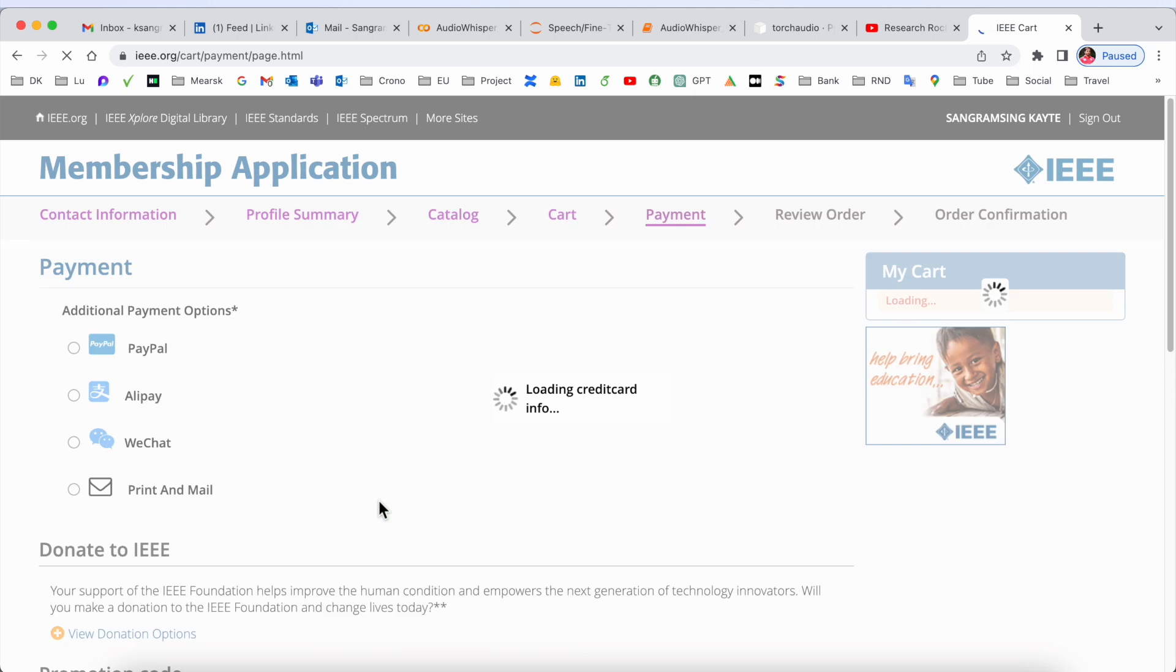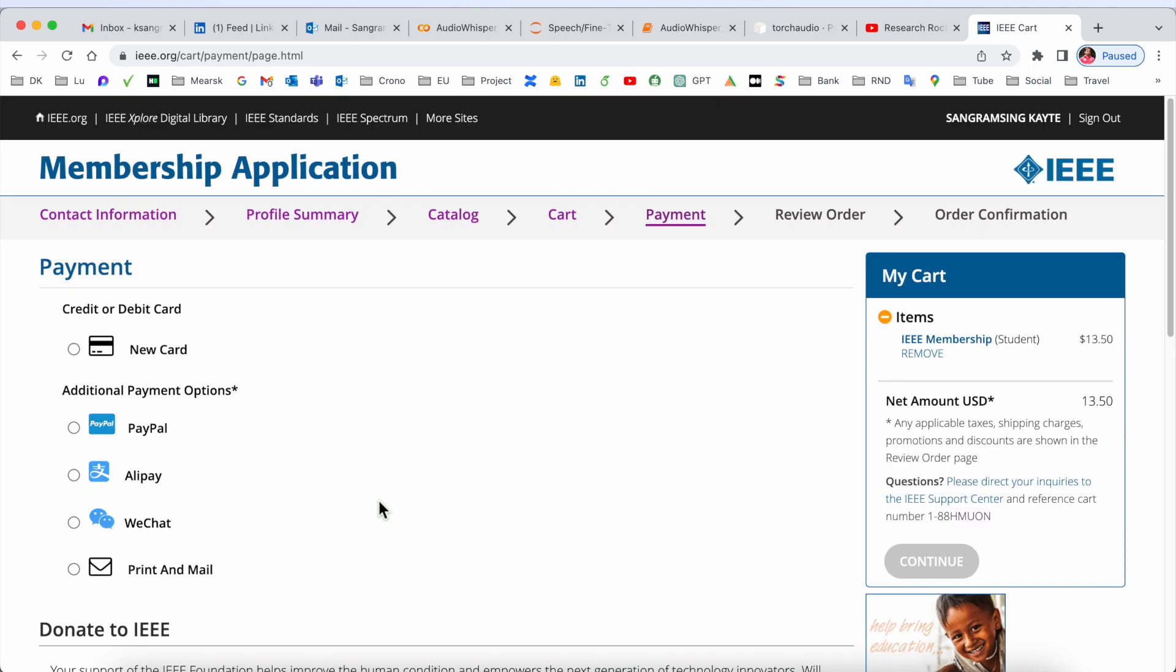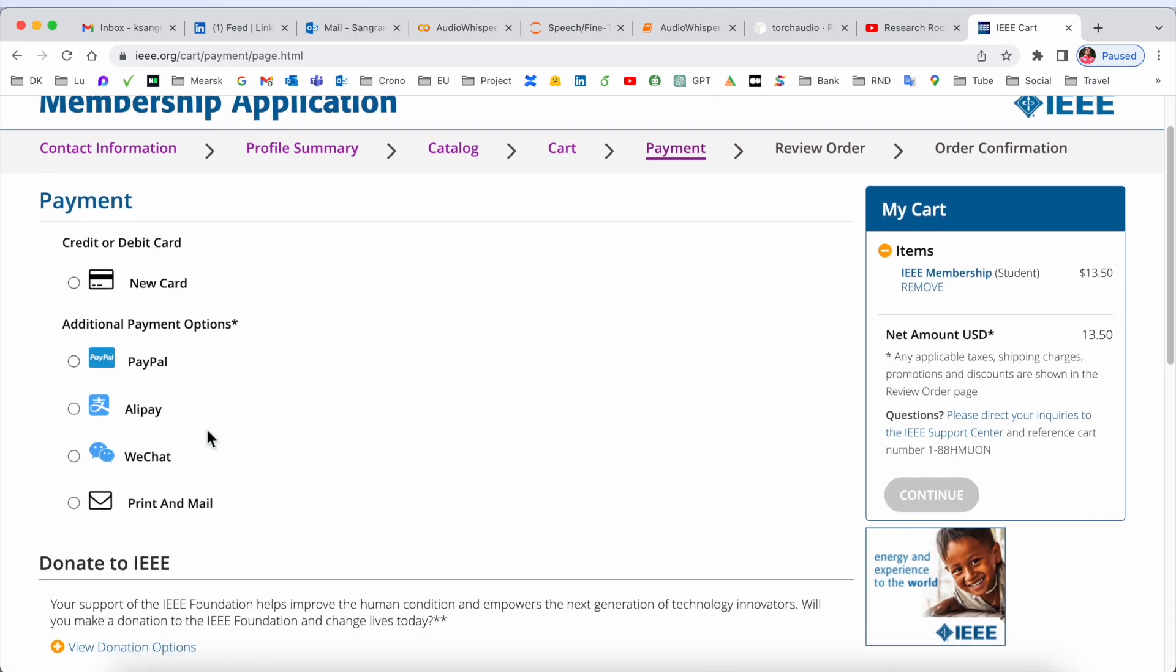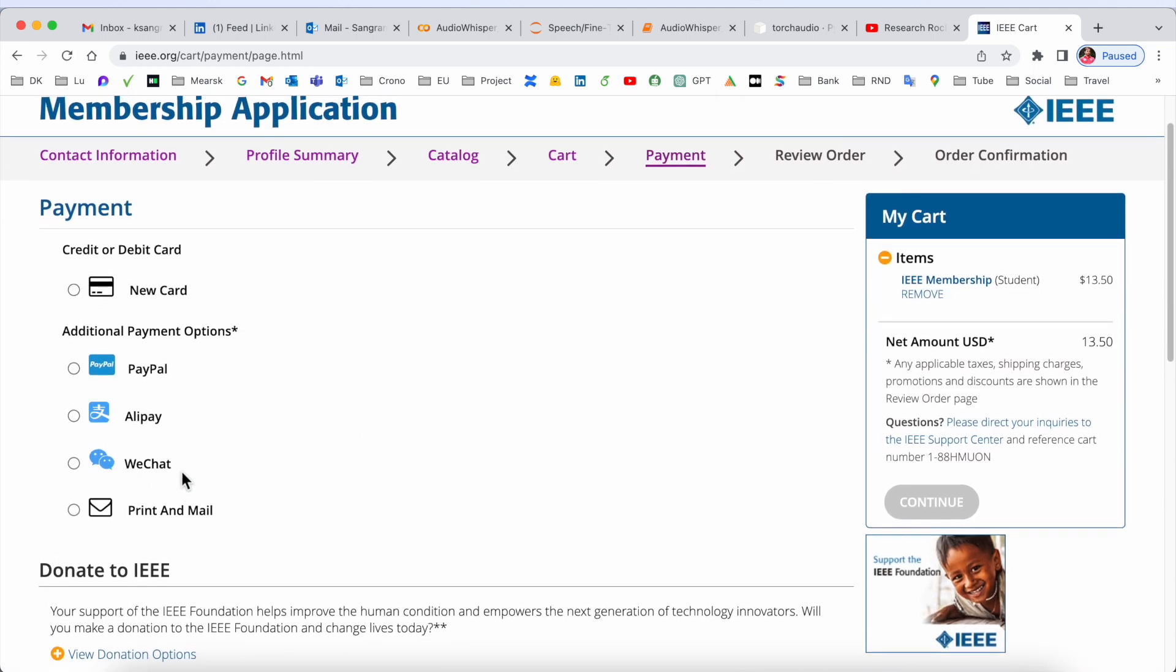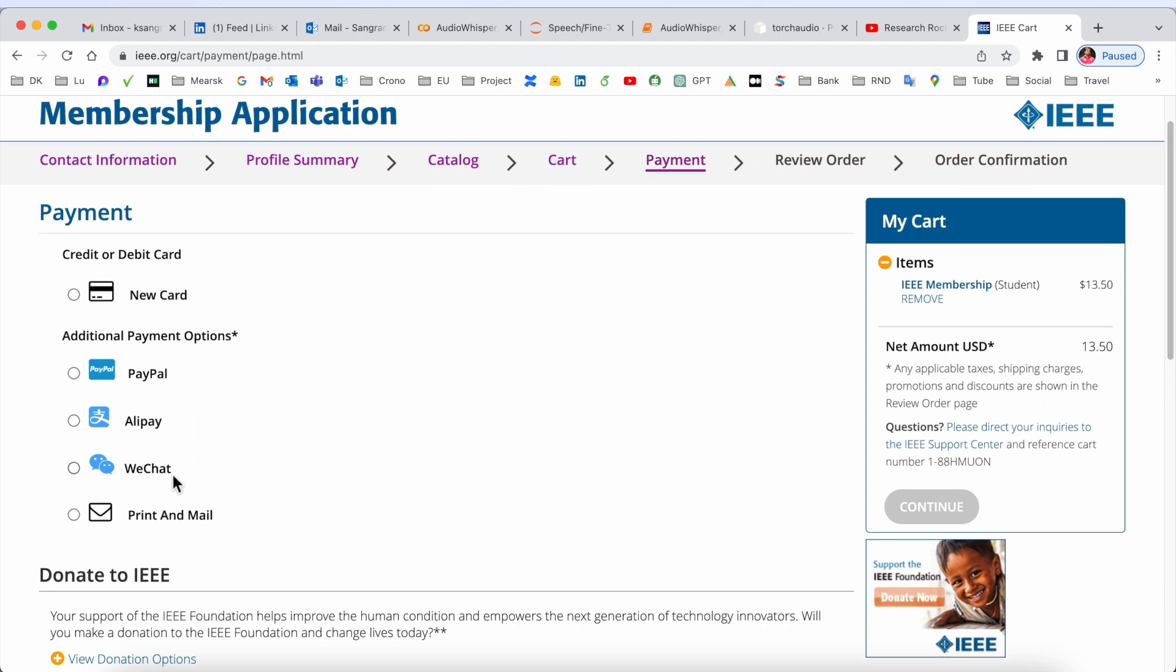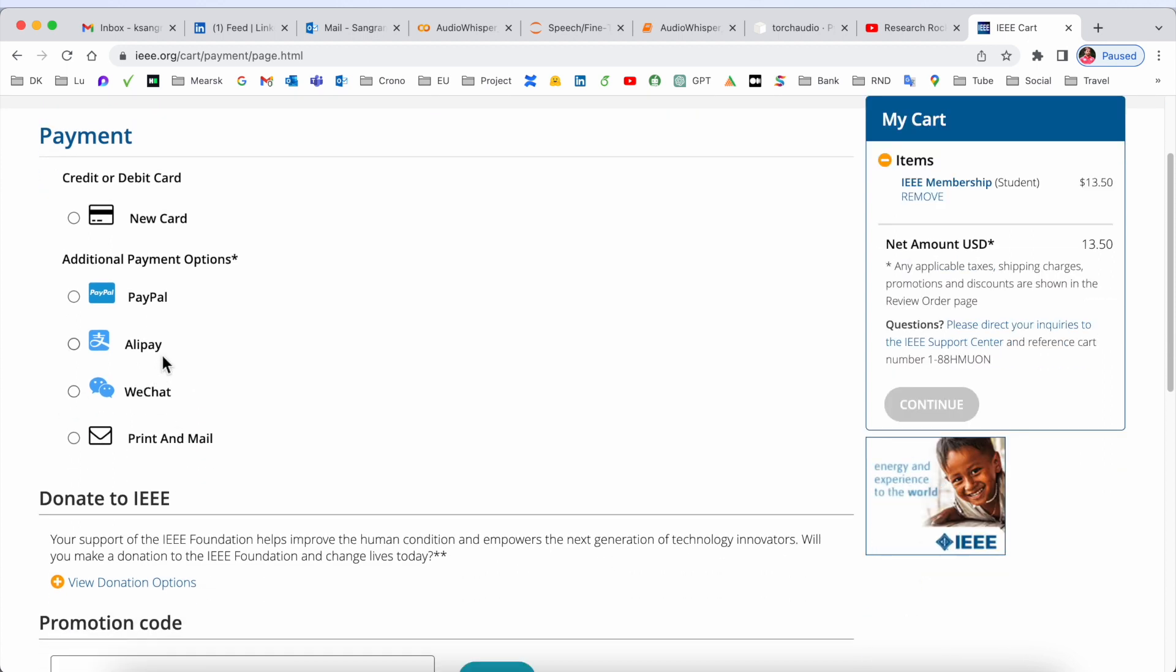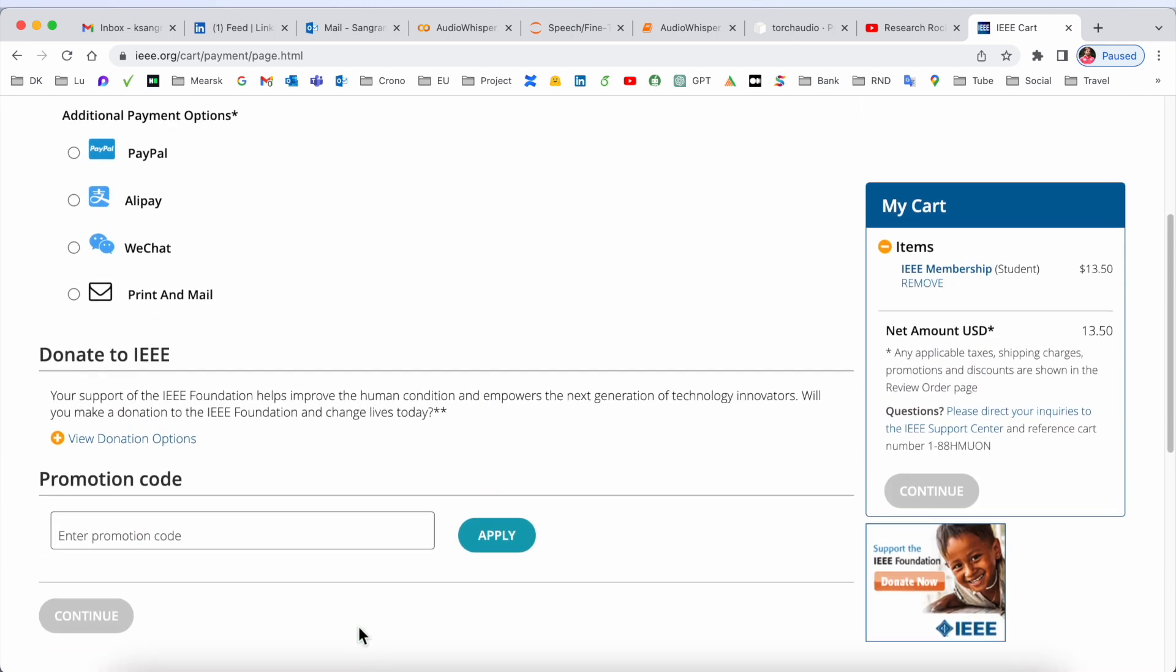If I continue, we need to provide payment: debit card, credit card, PayPal, Alipay, or WeChat. Those last options are available in China, but we can use PayPal or credit card. If you have a promo code, you can put it here and then continue.